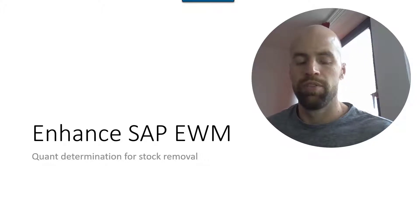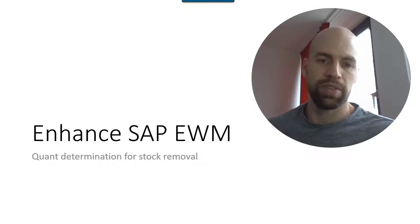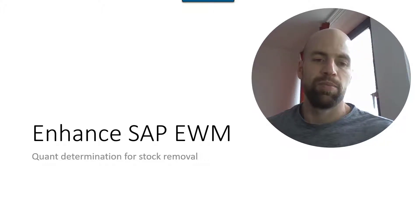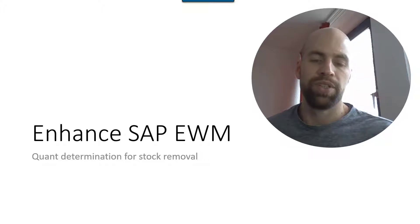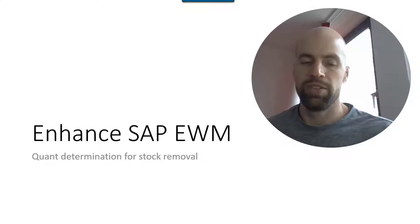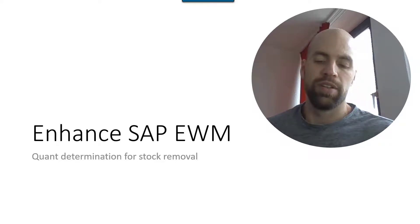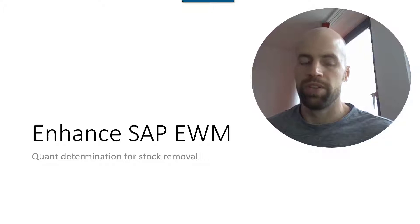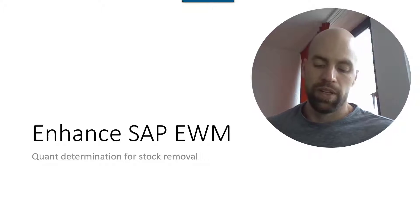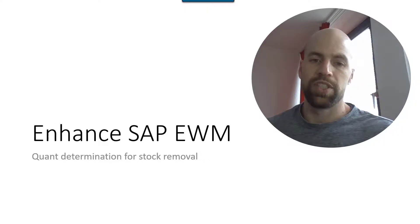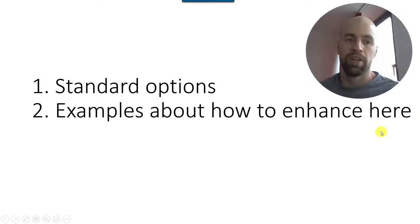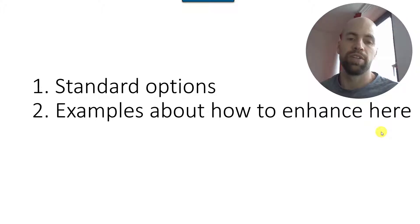I post blog entries there on a regular basis and also upload videos which are all about transferring knowledge and experience in the area of SAP EWM. The video today is about enhancing SAP EWM and in particular enhancing the quant determination during stock removal. So the quant in this sense is the source bin or HU from which you are going to pick against the specific warehouse request.